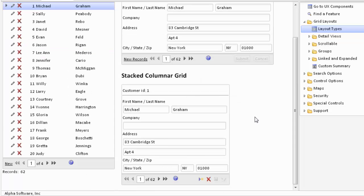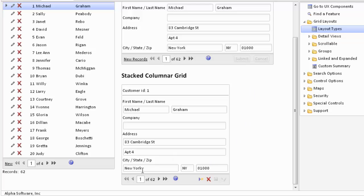To the bottom we see a modification of that called a stacked columnar. The only real difference here is we've moved the labels to above the various fields. In this particular case we've used a free form region to combine city, state, and zip, which is a different way to achieve the same thing. We have also replaced all the toolbar buttons with action buttons which use icons instead of text buttons.